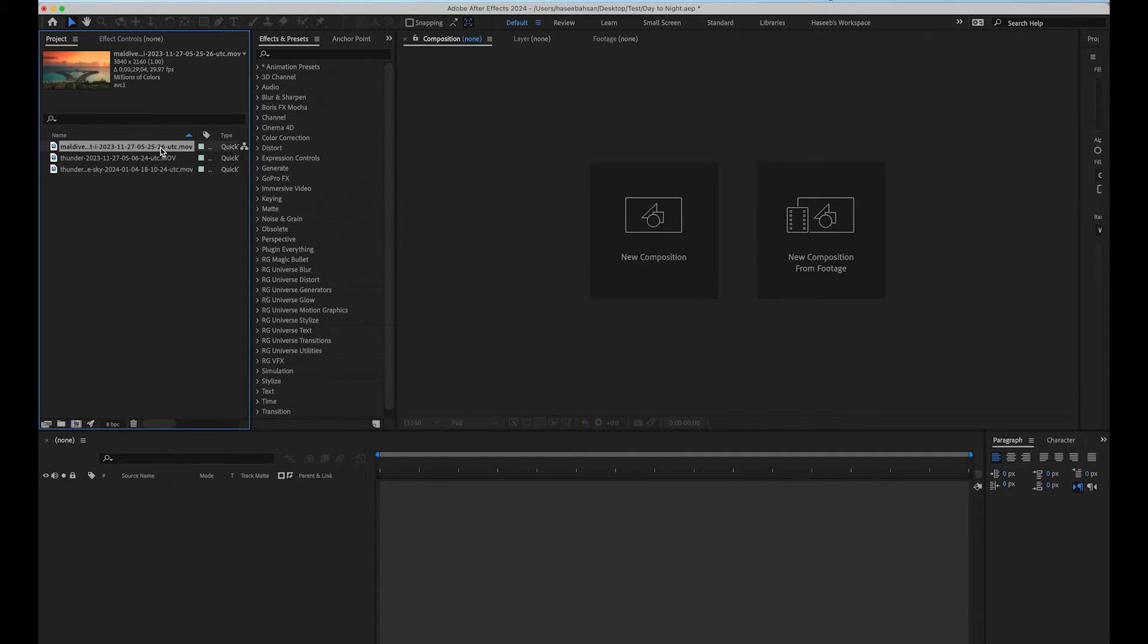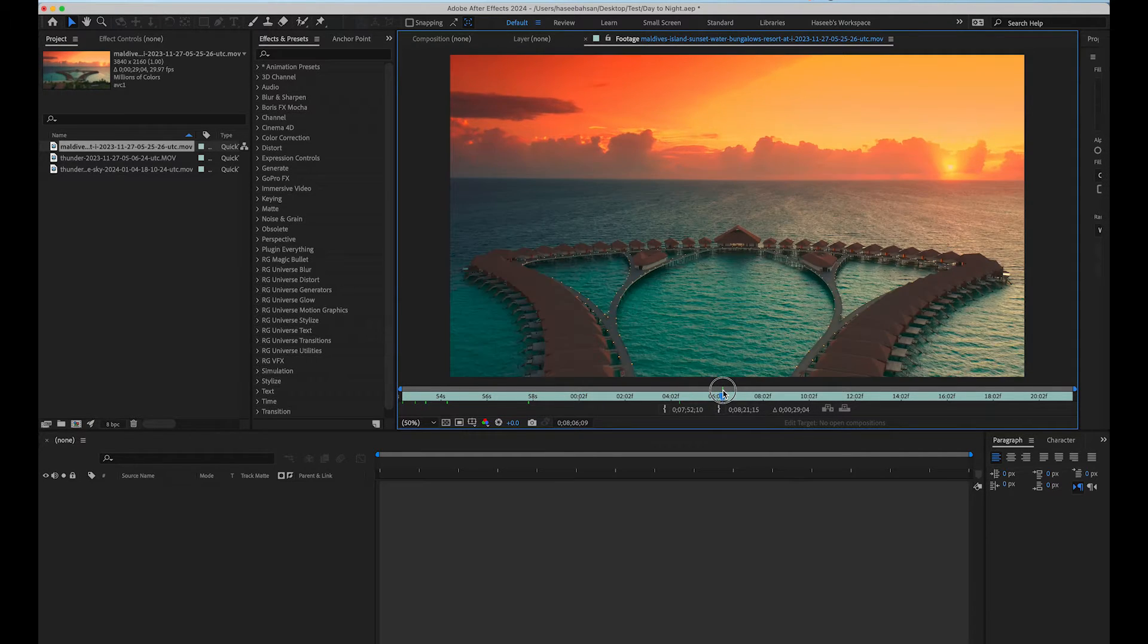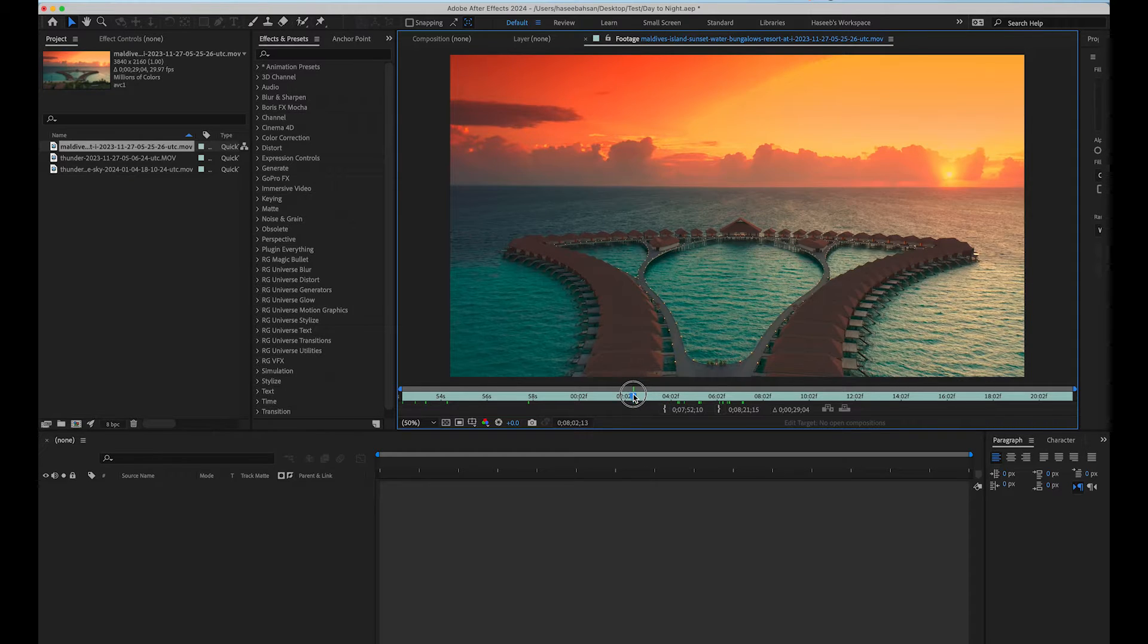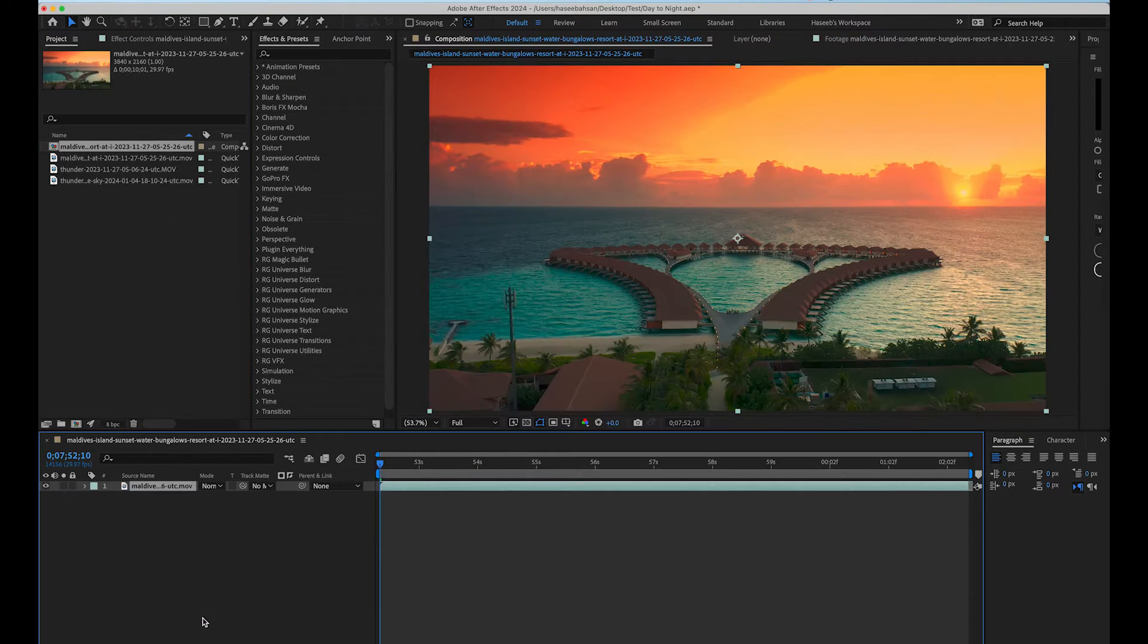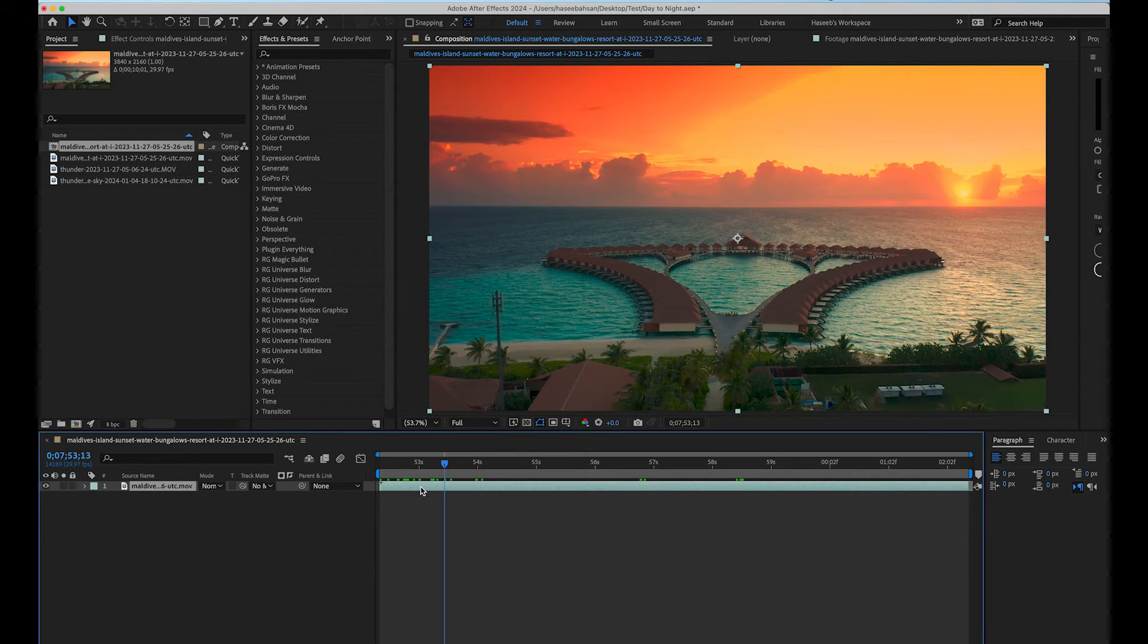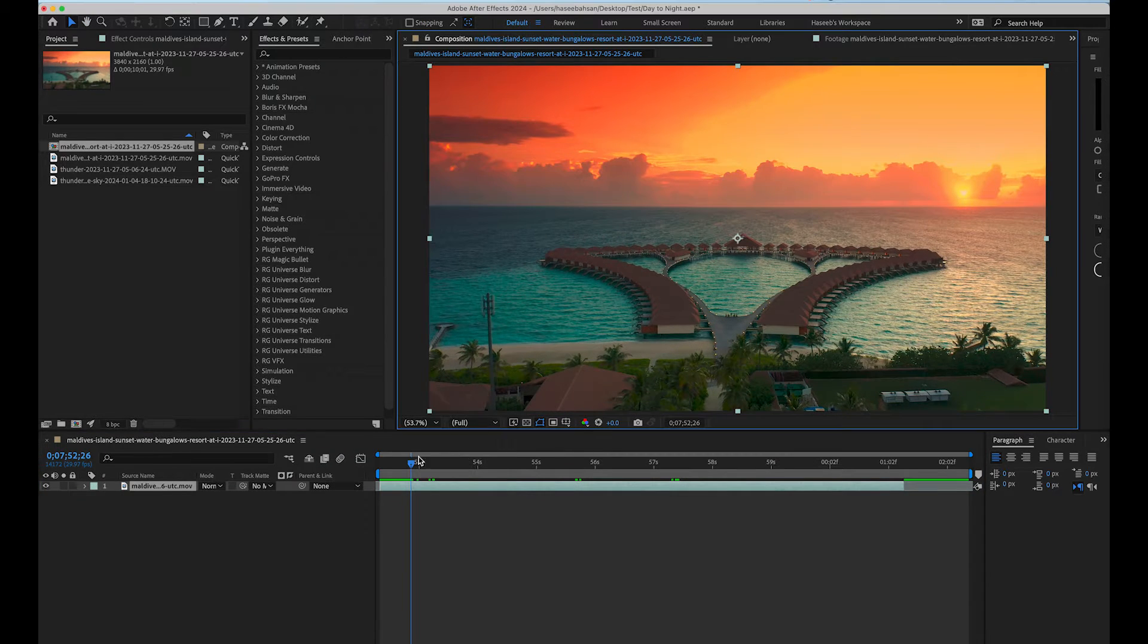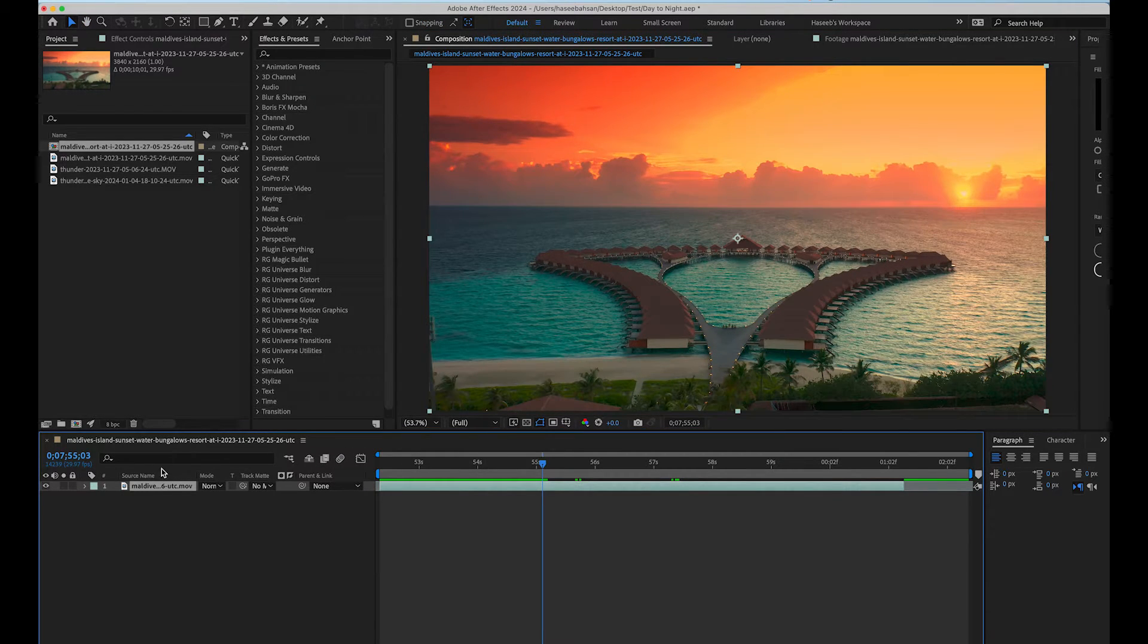I have downloaded few shots from envatoelements.com. We are going to trim this beautiful aerial sunset shot of the beach and make a composition. Adjust the trimming to get smooth shot and pre-compose the layer.